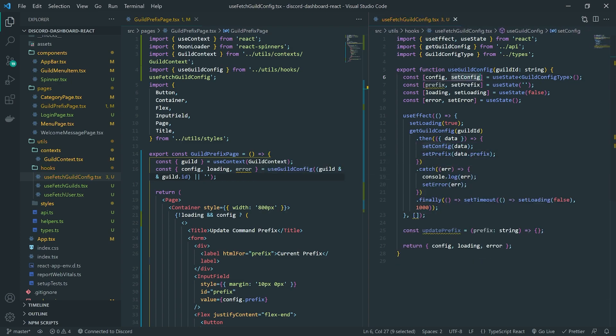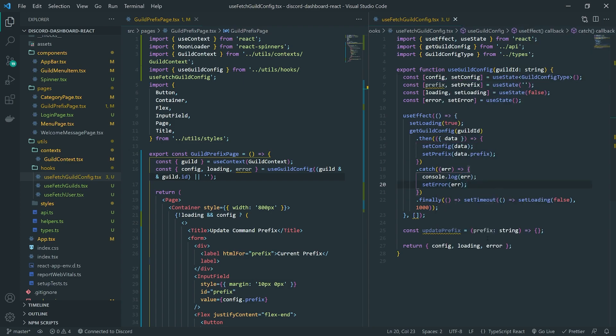You could modify the config and send the whole thing to the back end, but I don't want to do that because we're only going to create one route on the back end that expects to update the prefix. It takes one parameter — the prefix — so I don't want to send unnecessary data like the welcome channel ID or the whole config object.